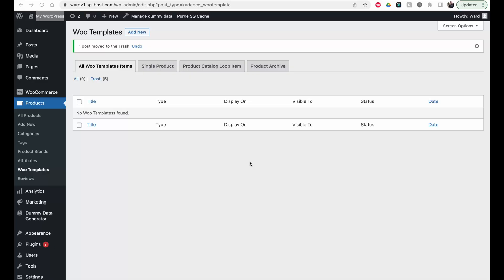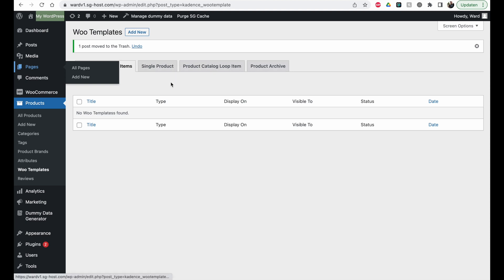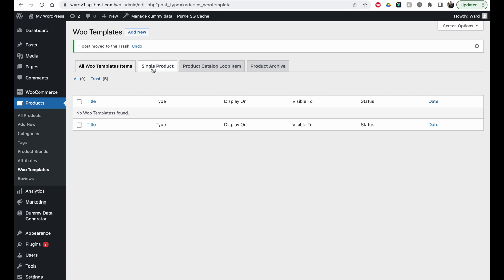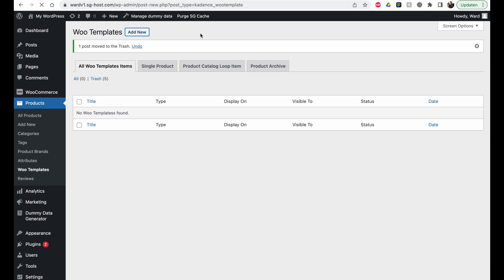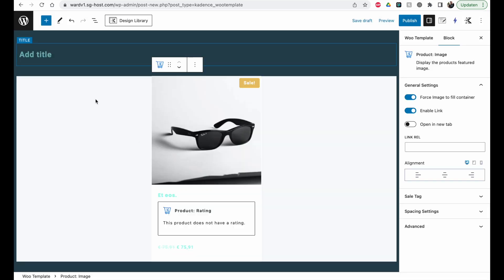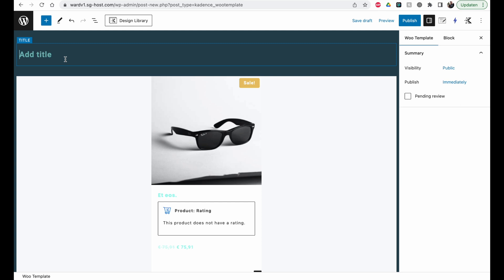Once that's done, if you go to Products you will see an extra option — Woo Templates. After clicking on Woo Templates we can create a new one. It has a similar layout to Cadence Elements. We can make a single product template, a product catalog loop item, or a product archive template. For this video we're going to create a catalog loop item. Click New, name it — for example 'custom template shop item' — and we can start blank or import a default one.